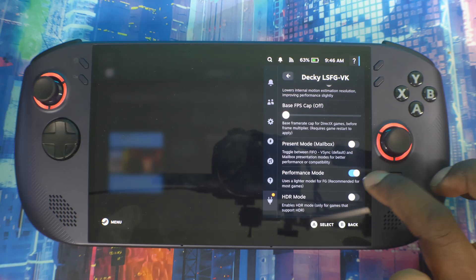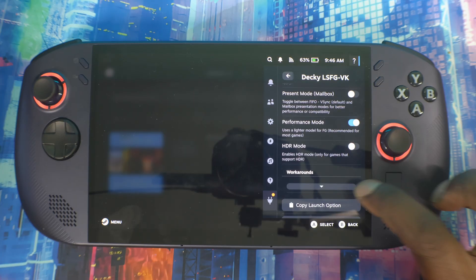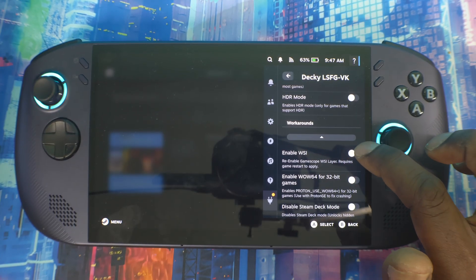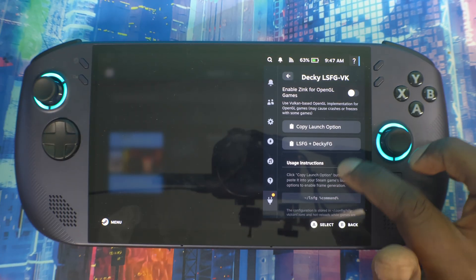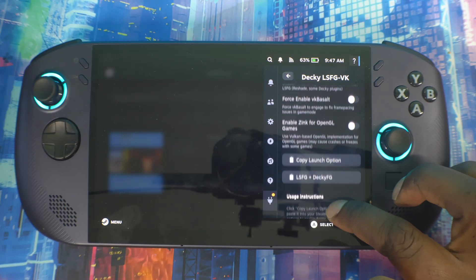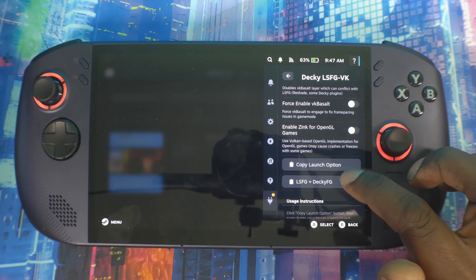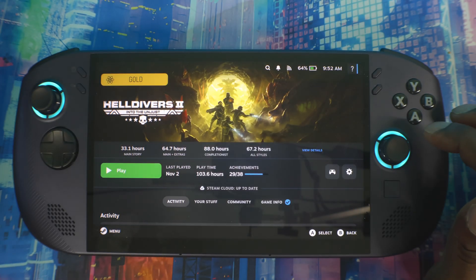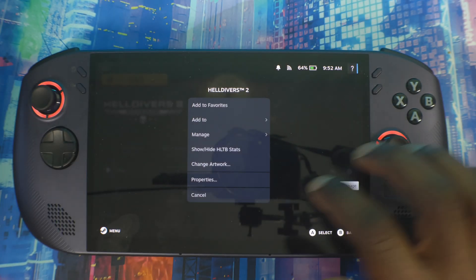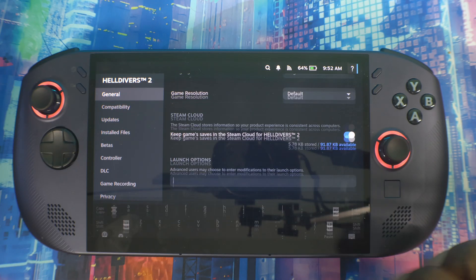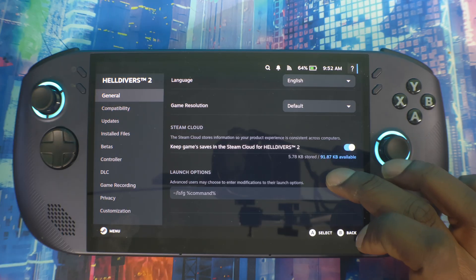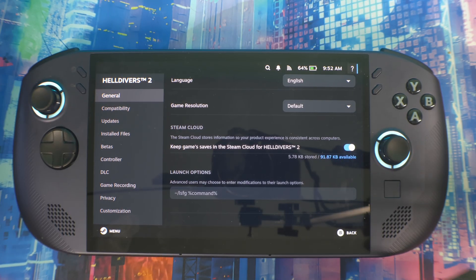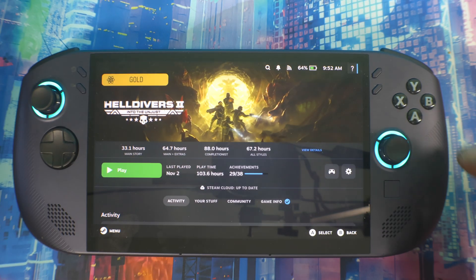We've got First In First Out VSync - let's turn it off for now. You've also got Performance Mode - leave that on, sometimes that helps you with performance. All these right here can be disabled if they're on. For each game you gotta install the command - copy Launch Options right here. You want to go inside Helldivers, click on the Start menu, go to Properties, then General. Scroll all the way down, click in here, then paste the command. Once you paste the command, that will tell it once you boot the game up, Lossless Scaling will override it and start boosting the FPS.